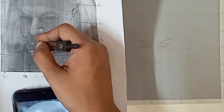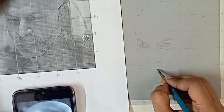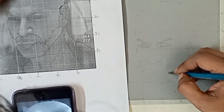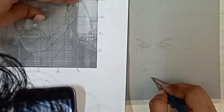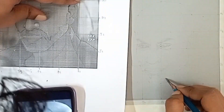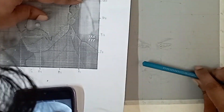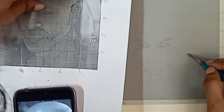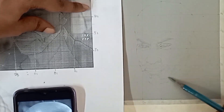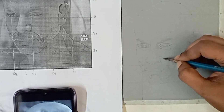In the grid method, sometimes we get a calculation error — you skip a box and the matter is completely blank. That's why naming the lines like A1, B1, A2, B2 helps reduce mistakes significantly. Another good thing about the grid method is that once you know how to use it, you can apply it to any kind of drawing.